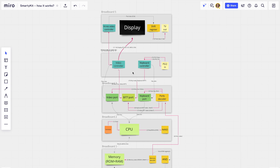The keyboard part is not so complicated. We use a PS/2 socket where you connect a PS/2 keyboard — a serial interface using clock and data wires. This connects to our keyboard controller, which uses interrupts to react to the clock signal and decode what it receives from the keyboard.